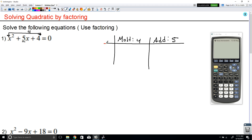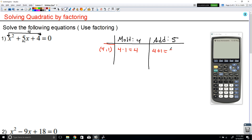So let's try some. Let's say 4 and 1. Well, 4 times 1 is equal to 4, so that's exactly what we wanted. And 4 plus 1 gives us 5, which is exactly what we wanted. So notice that the numbers that give us the combination we want are 4 and 1.